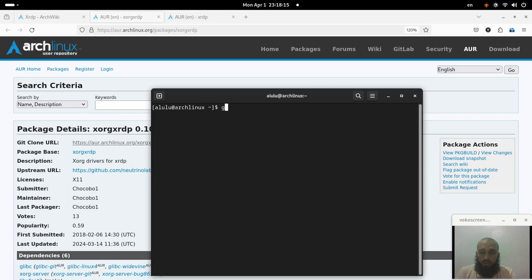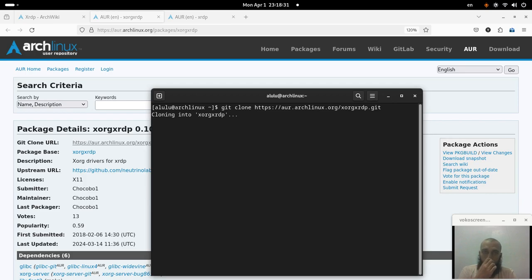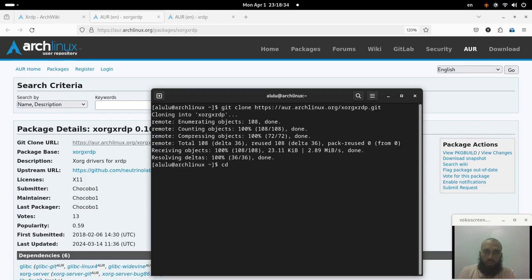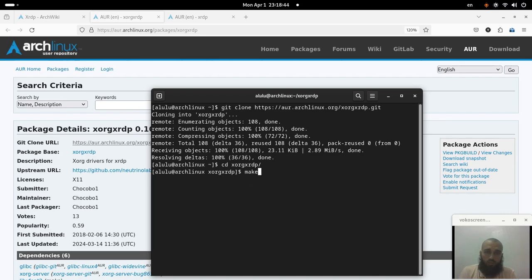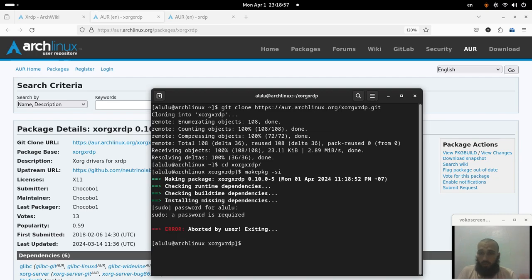You can do git clone and paste the link, run that command, then cd into the directory. This method is for when you don't have an AUR helper. Then you do makepkg -si and it's gonna continue with the installation. I'm not gonna continue this part since you should do it yourself — put in your password and continue.